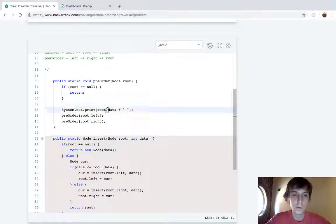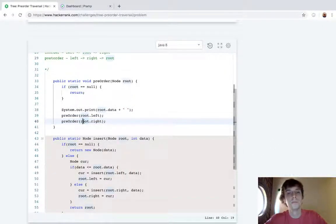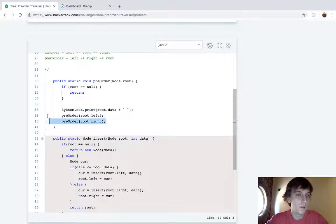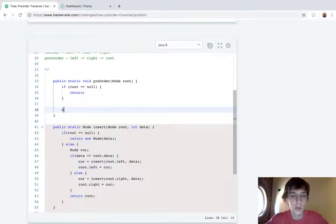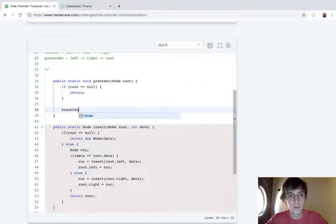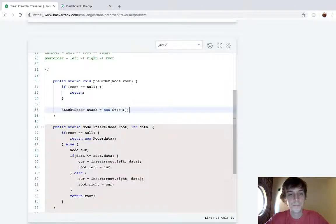So it's root then left then right, pretty straightforward. And now let's do it iteratively. Iteratively we're actually going to need a physical stack like I said, so we're going to have a stack of nodes called stack equals new stack.